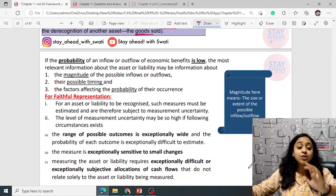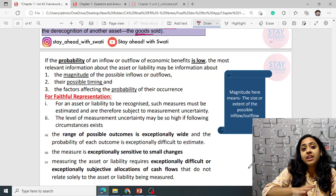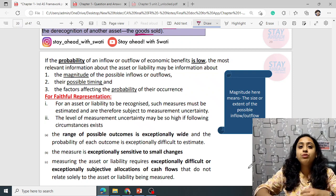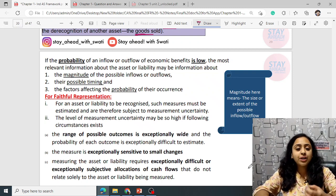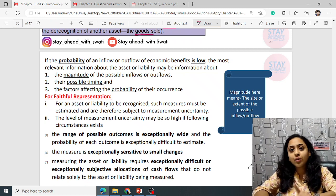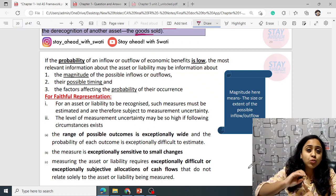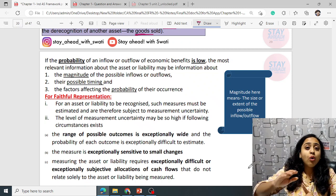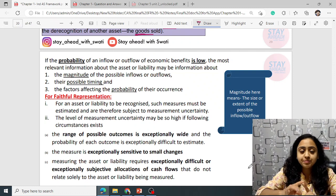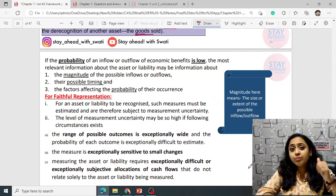We discussed that even if there is low probability of future inflow — a potential inflow — it is still considered and recorded as an asset. If the probability is too low of the outflow, still it is recorded as an obligation and liability.